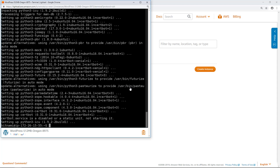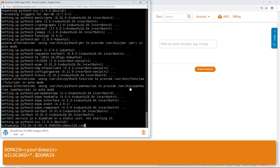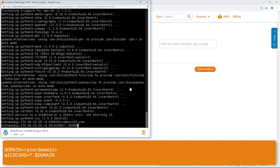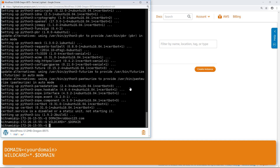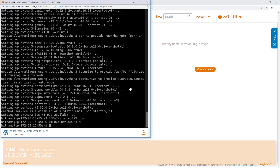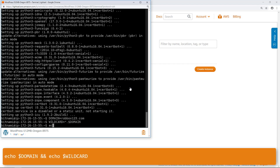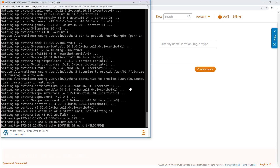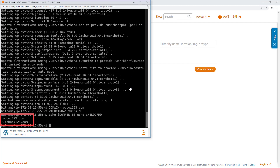I am using my Robux123.com registered domain for demonstration purposes. Enter these commands to set a domain variable for the top-level domain and a wildcard variable for its subdomains. Be sure to use your own registered domain name in these commands. Enter this command to confirm that the variables return the correct domain names. If you see a result with your top-level domain and a wildcard subdomain, then the environment variables are configured correctly and you can continue.